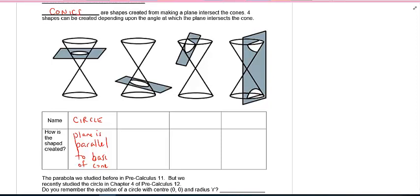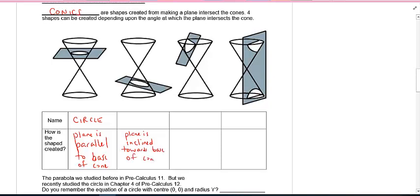What happens if I actually slant it a little bit? Now the plane is inclined toward the base of the cone. In this case you don't get a circle — you get some sort of weird stretched circle. I'll call it an ellipse.